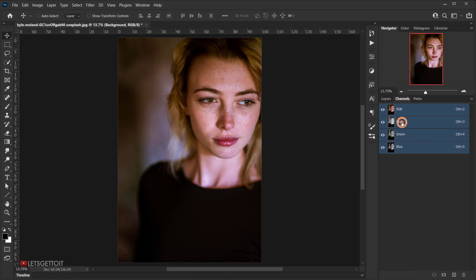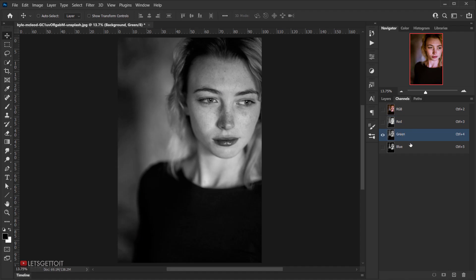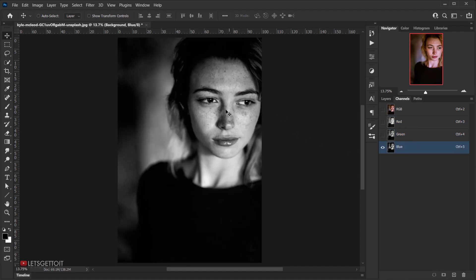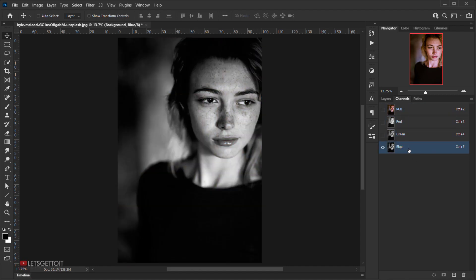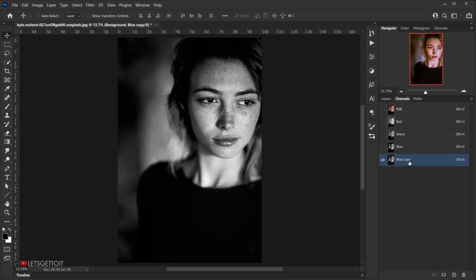In the Channels panel we need to find the one showing the most highlights of the freckles. For most images it's the Blue channel that has the most contrast. So we're going to duplicate it by dragging it to the plus icon to make a copy.